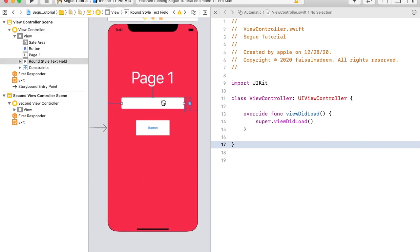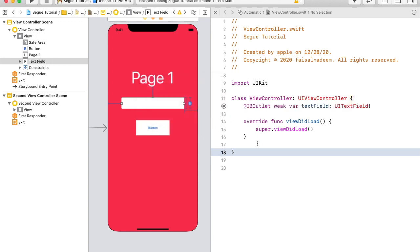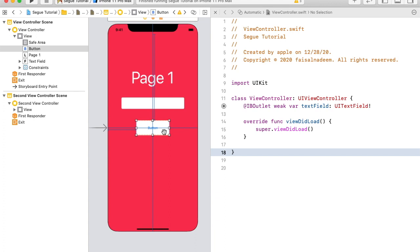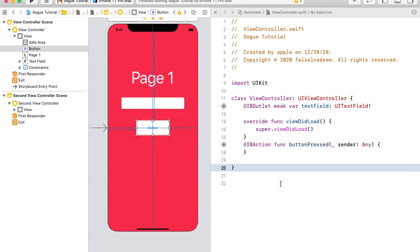I'm going to create an IBOutlet for the text field. Select it, then control-drag to the view controller's class and give it a name like 'textField', then connect it. Similarly, I'm going to create an IBAction for the button — select it, control-drag to the controller's class, make sure the connection type is action, and name it 'buttonPressed'. Now we have made connections for the first controller.